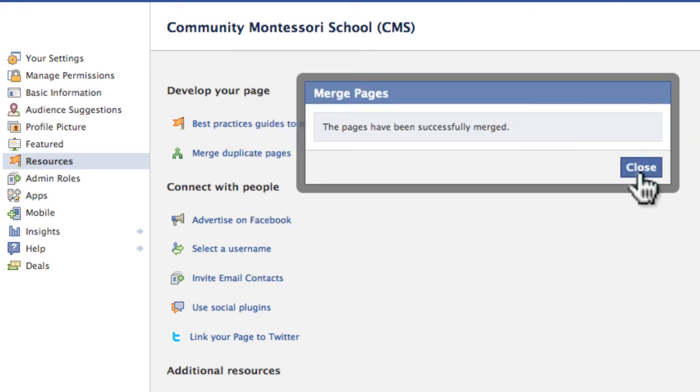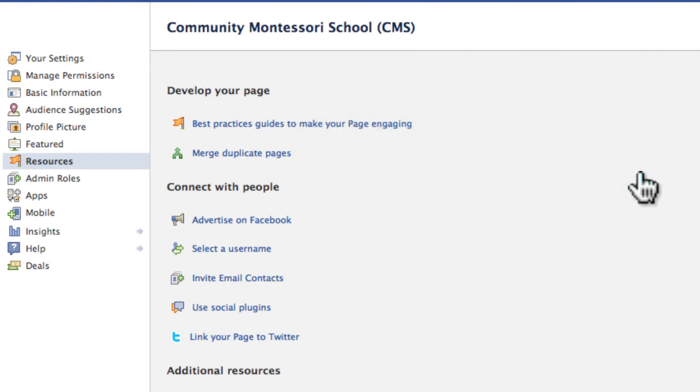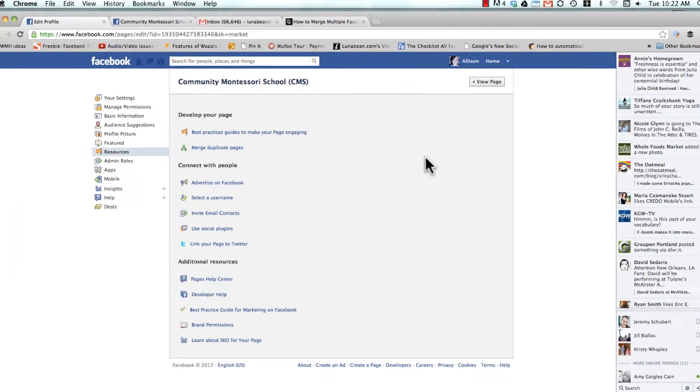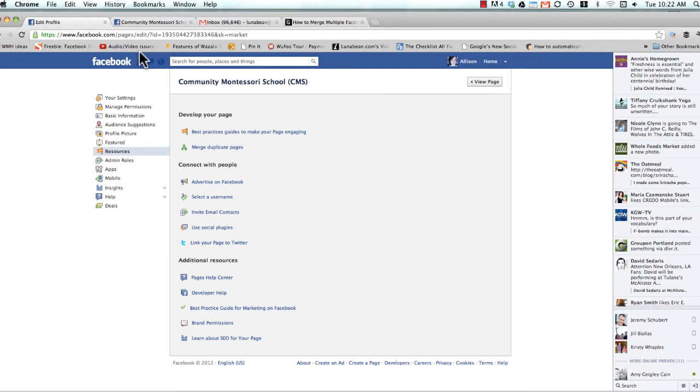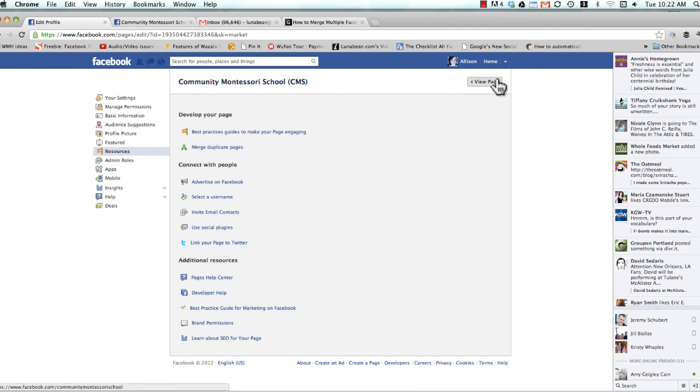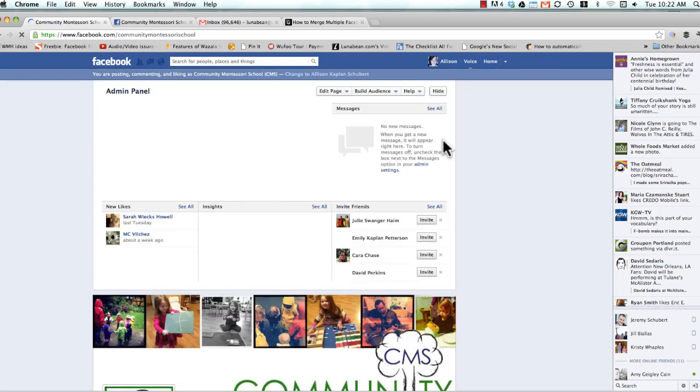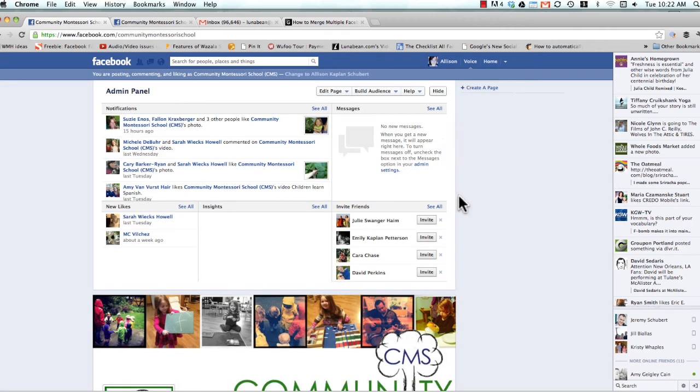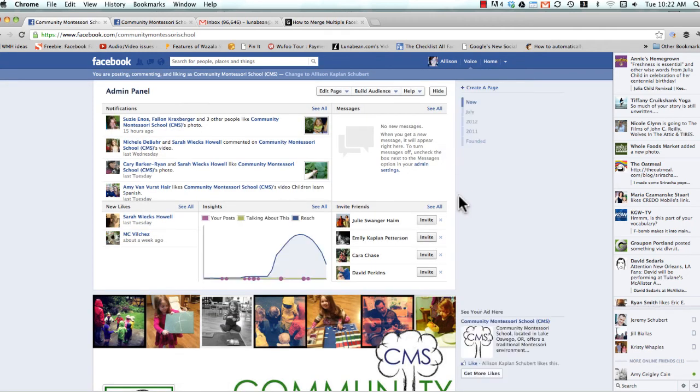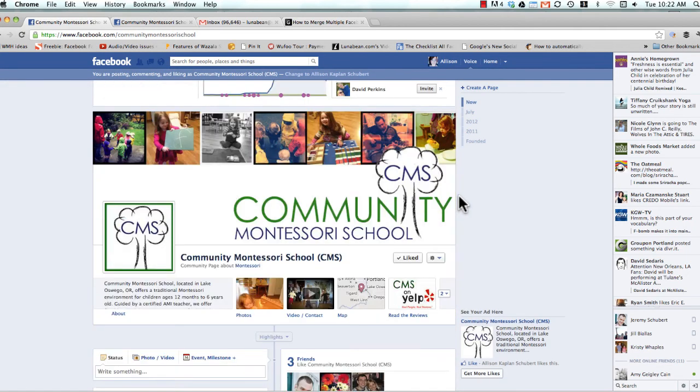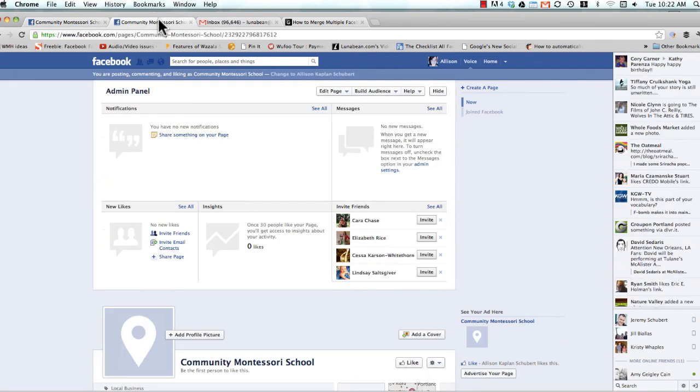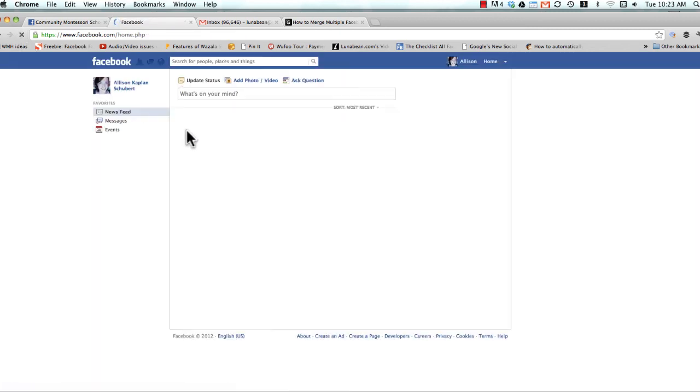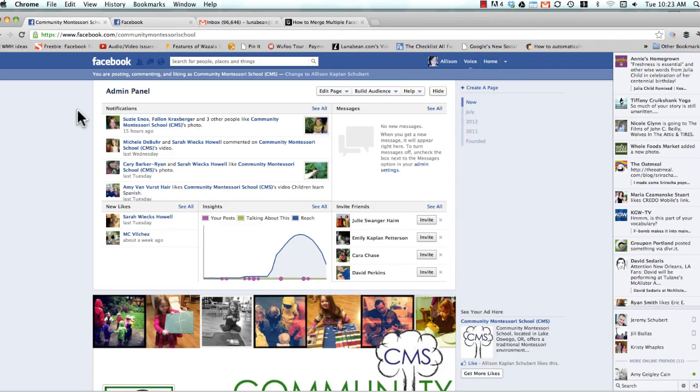And it says these pages have been successfully merged. So now you want to double check that everything went smoothly. So again, we're on the page that we wanted to keep, let's go back to View Page. And there's everything, still looking great. Now come over here, and this is the page that we essentially got rid of. And let's go ahead and refresh that. See, it's no longer there.